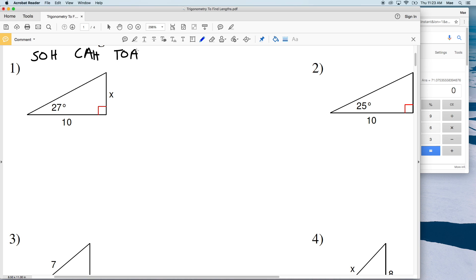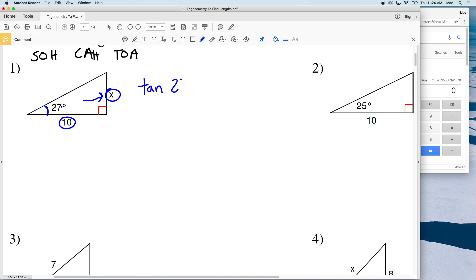For number one, we need to find the measure of side X. We're given an angle of 27 degrees. X is opposite that angle and 10 is adjacent to that angle, so we have opposite and adjacent. That means we're going to use tangent. The tangent of 27 degrees equals opposite, which is X, over the adjacent of 10.